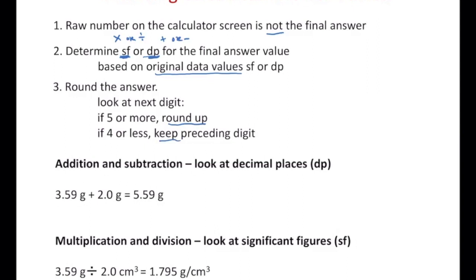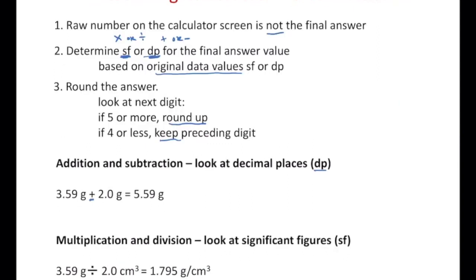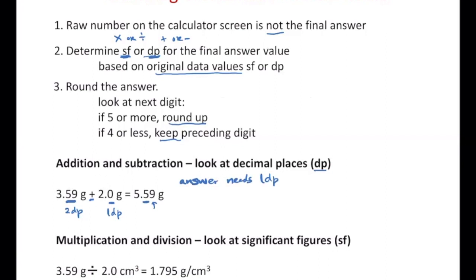For a review example with addition and subtraction: you are looking at decimal places of the original values. You have 3.59 grams — two decimal places — and 2.0 grams — one decimal place. Your answer needs to have one decimal place. The one decimal place is followed by a nine, so you need to round up. The answer rounds from 5.59 to 5.6 grams, which has one decimal place.